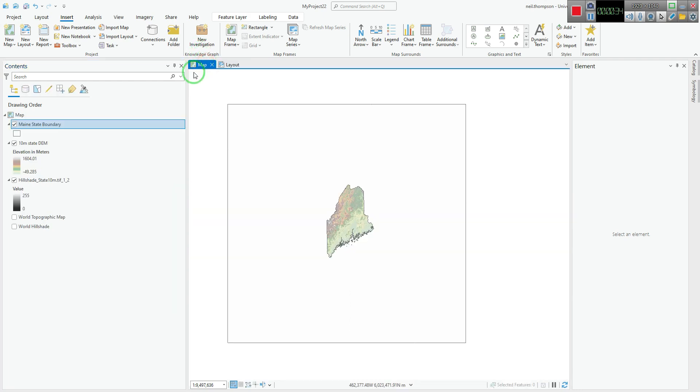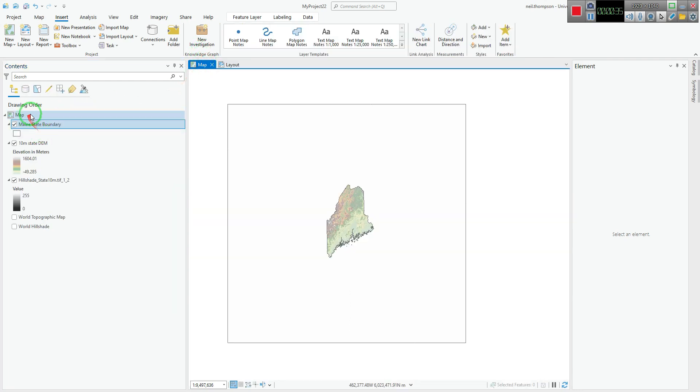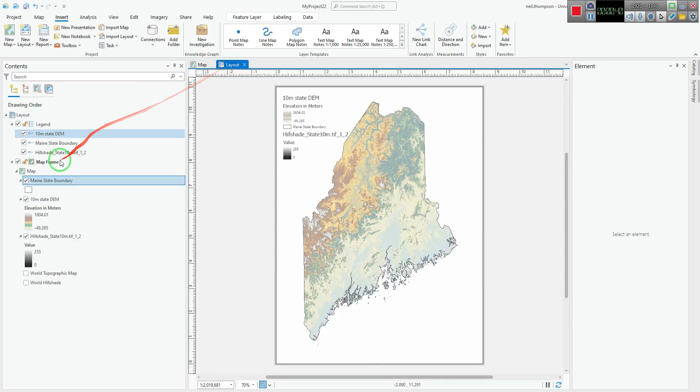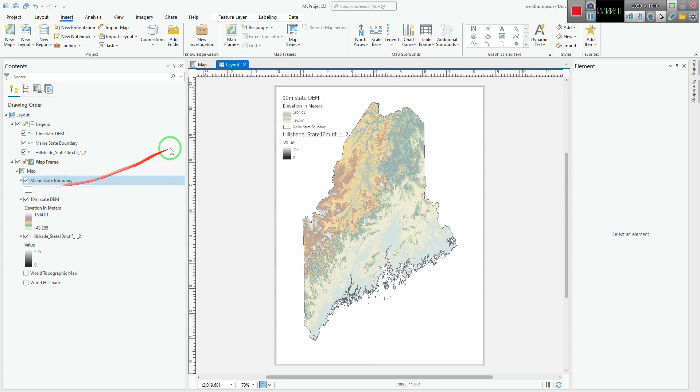And also, if you go over to the map tab, it's also changed how it draws here. So any changes you make here will also apply here and be read over to here.